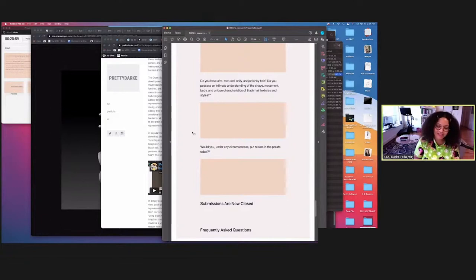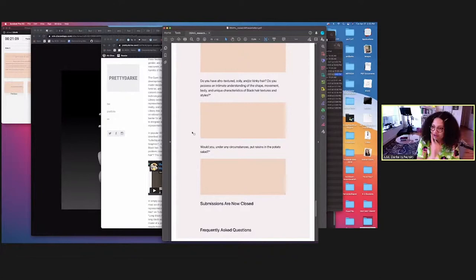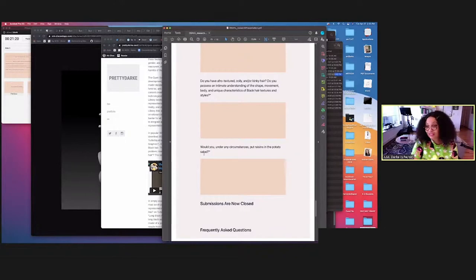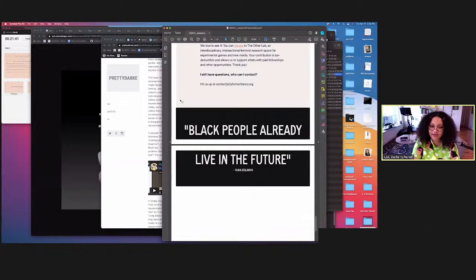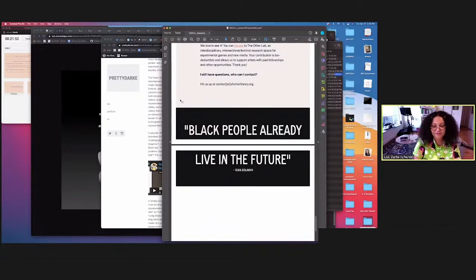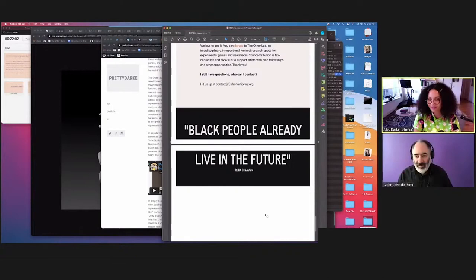I love to end with this quote from Ruha Benjamin. Her book Race After Technology has been such an important work informing my practices here. One of the things she says is that black people already live in the future. I think that statement is really driving all of the work that I do and all of the ways that I'm thinking about the library. Usually I talk way too much and I answer every question. So I'm going to hold back to allow people to actually ask those questions. Yeah, that's my presentation. Thank you so much.